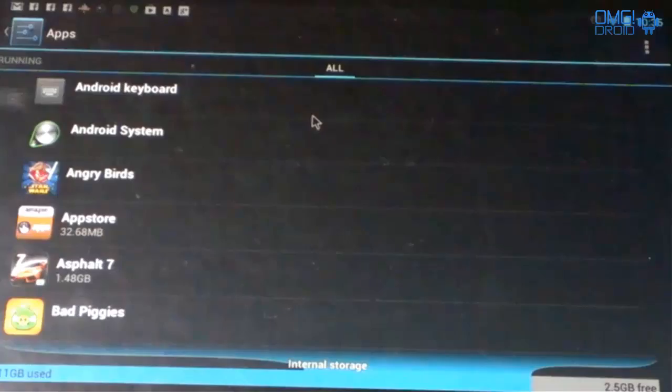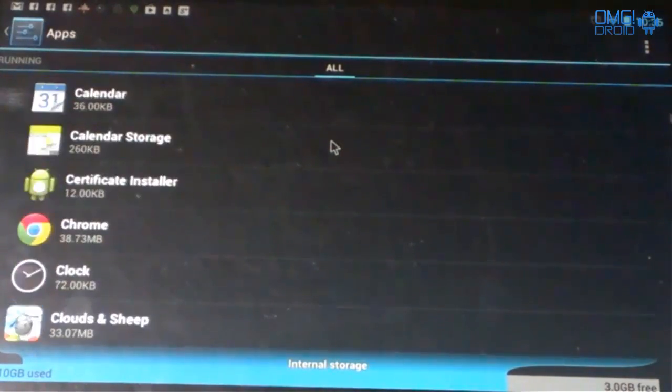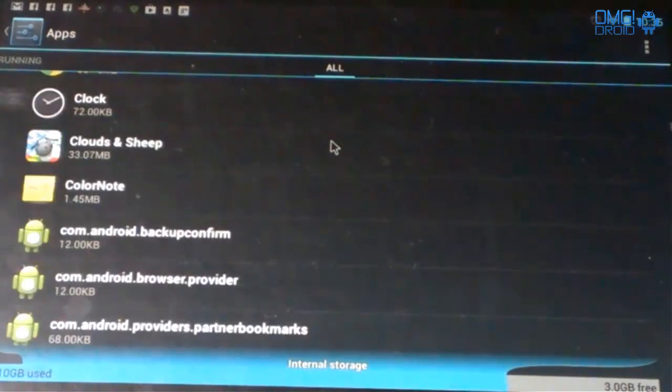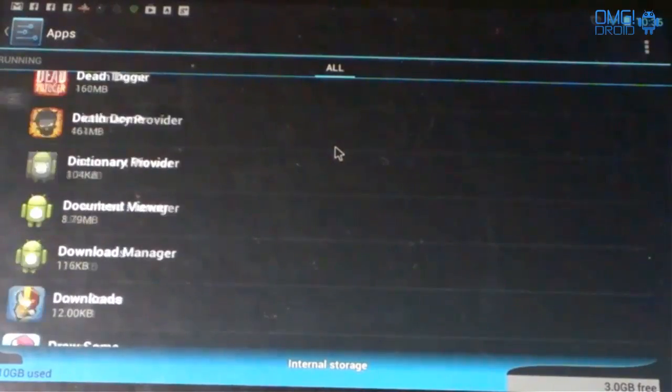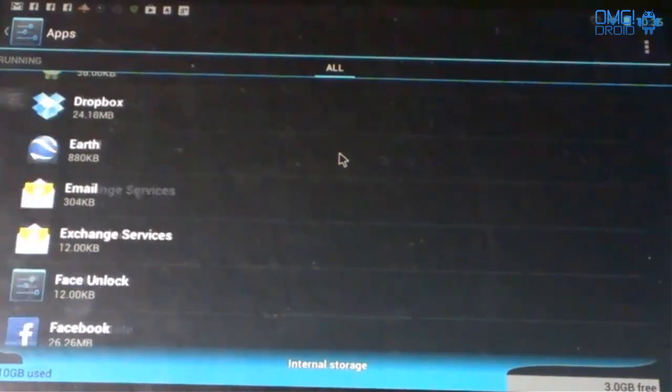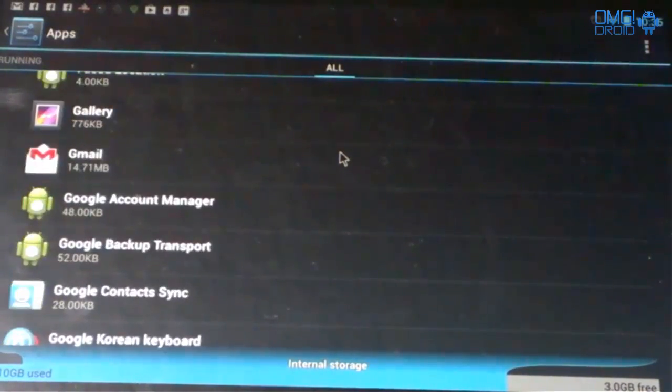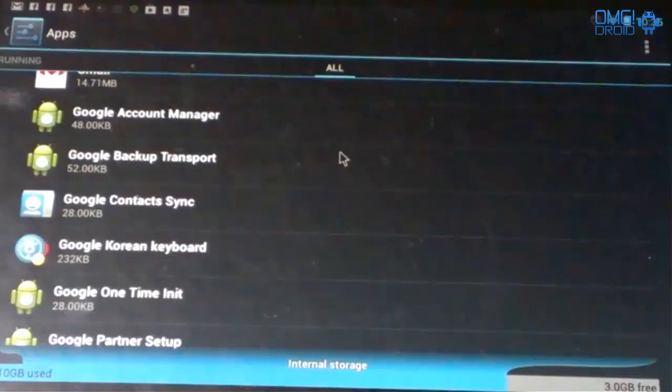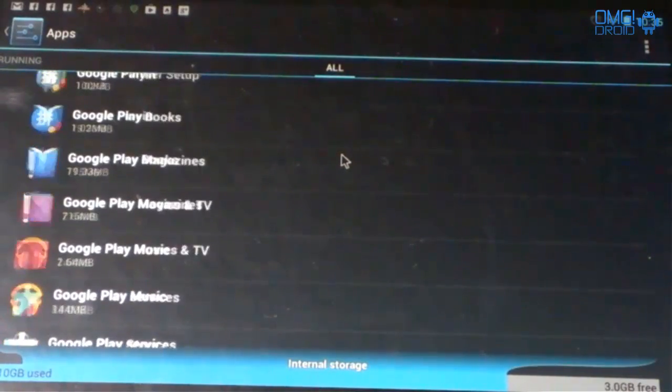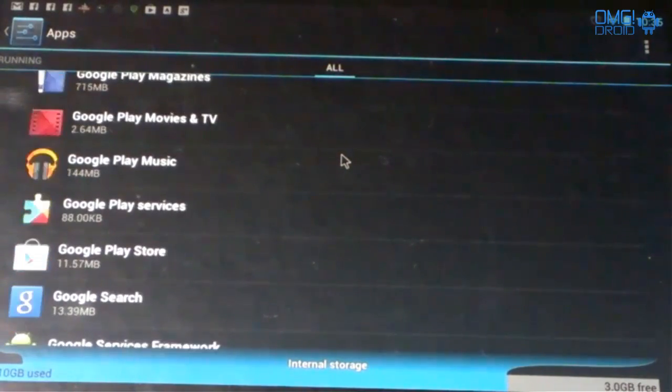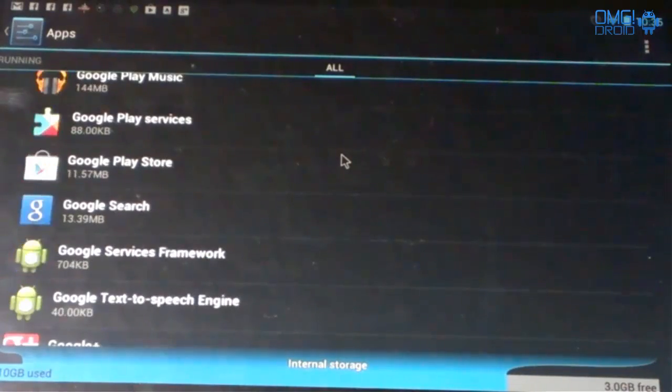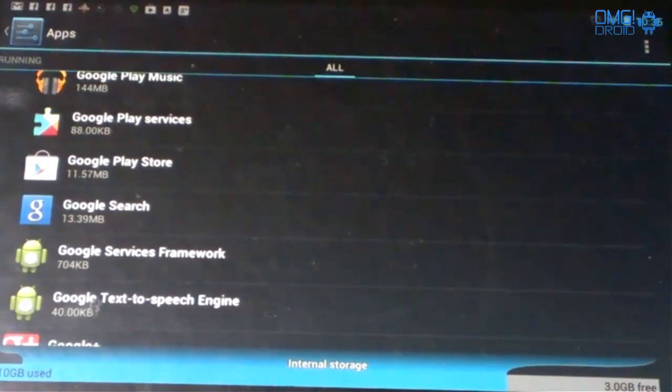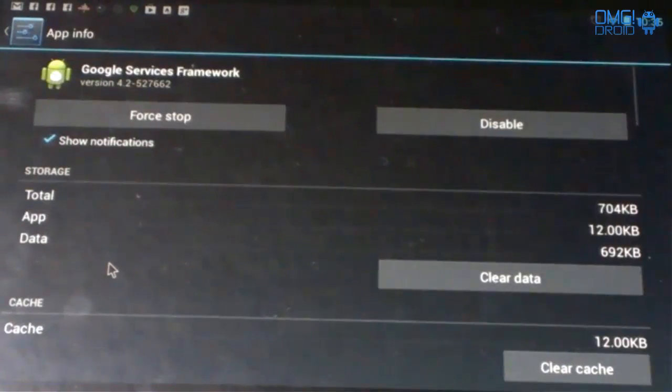Just follow right along with me here, it's real simple. You're going to find Google Services Framework. Everything is in alphabetical order. So you see right here Google Services Framework, we're going to click on that.